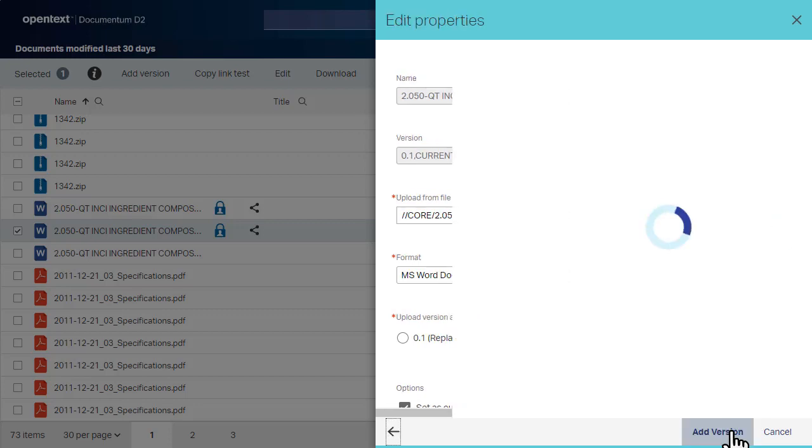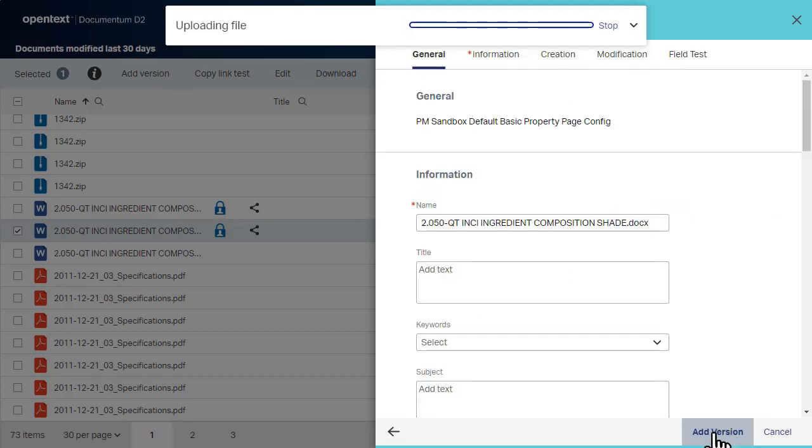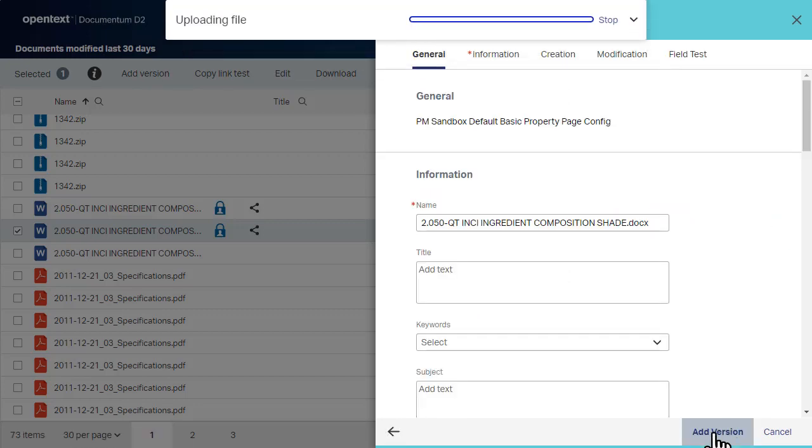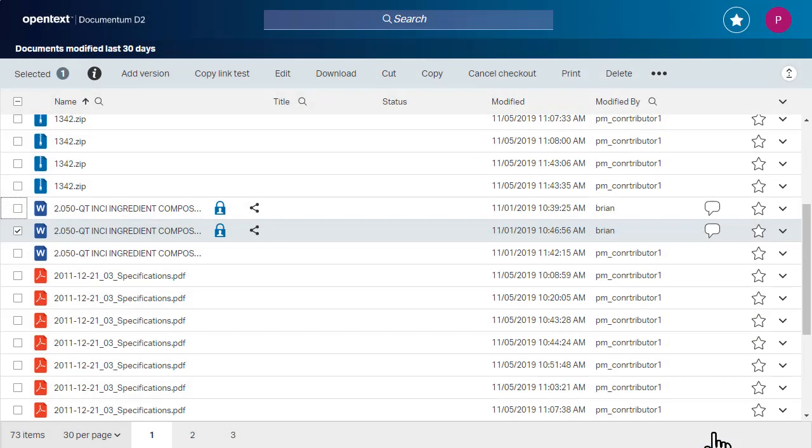Documentum D2 uploads the files and a message appears showing you the status. Thanks for watching.